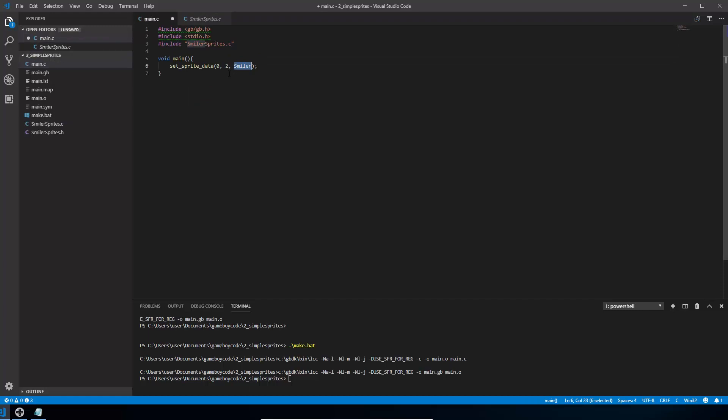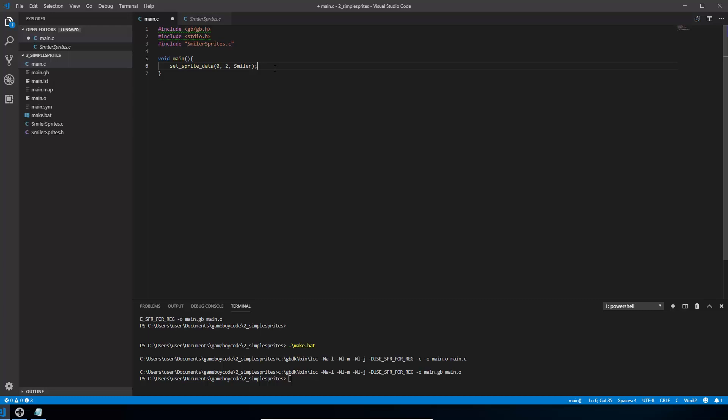And it's saying load, start at zero. So start at the first tile that's inside that smiler array. And I want you to load two tiles from it. And that's what we've got. We've got two tiles that we designed in the tile designer. So that's all that does. It just loads into the sprite memory, these two tiles ready for us to use.